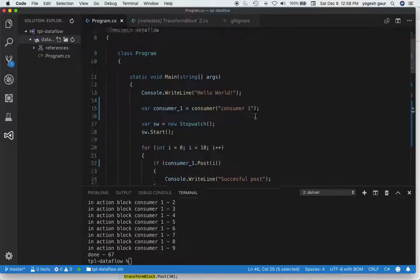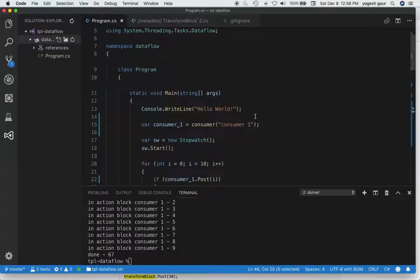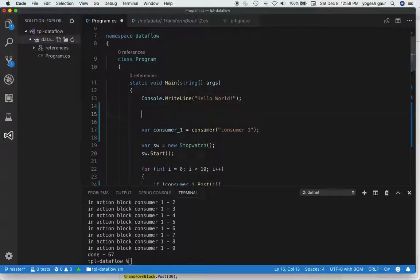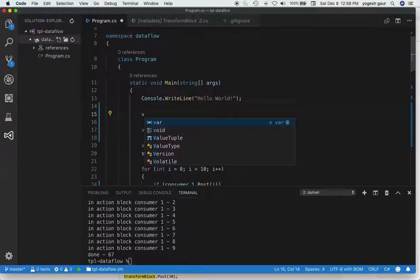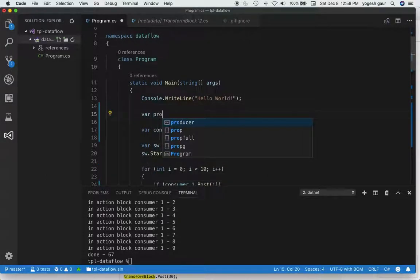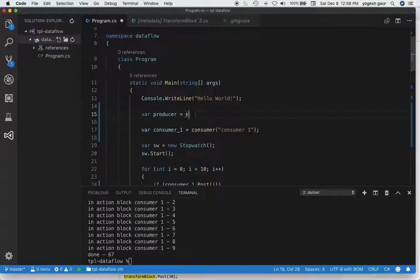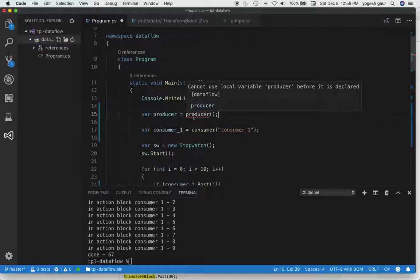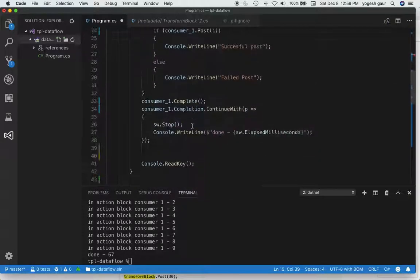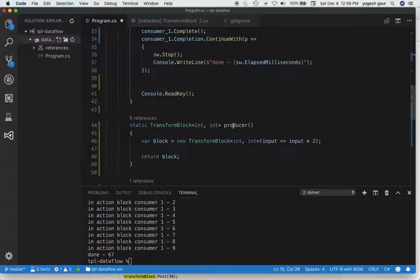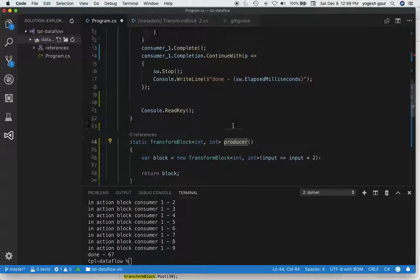So let's get a block. In this case I'll call it a producer block. It says local producer is declared before, because the name of the method is producer.